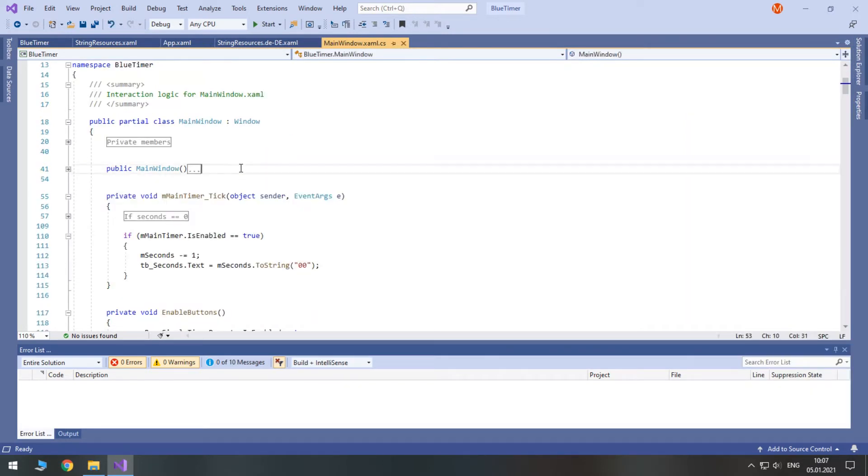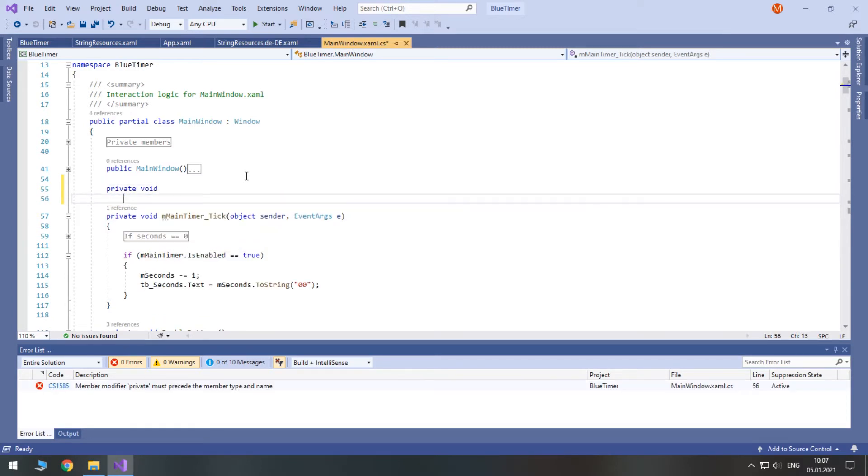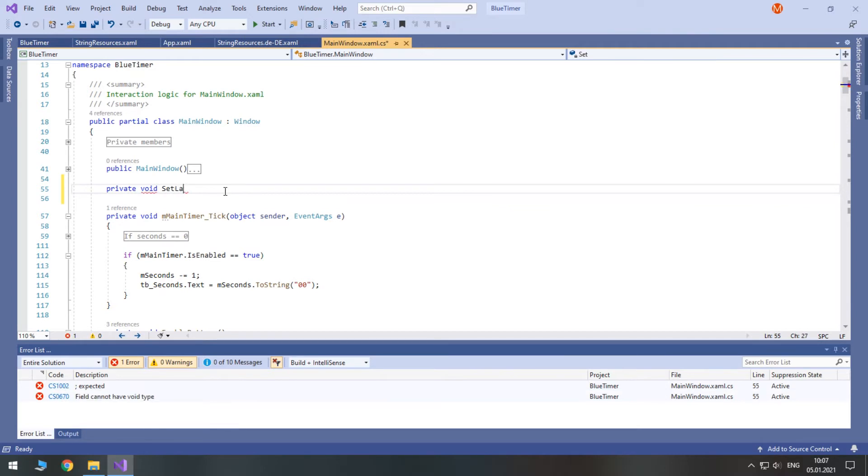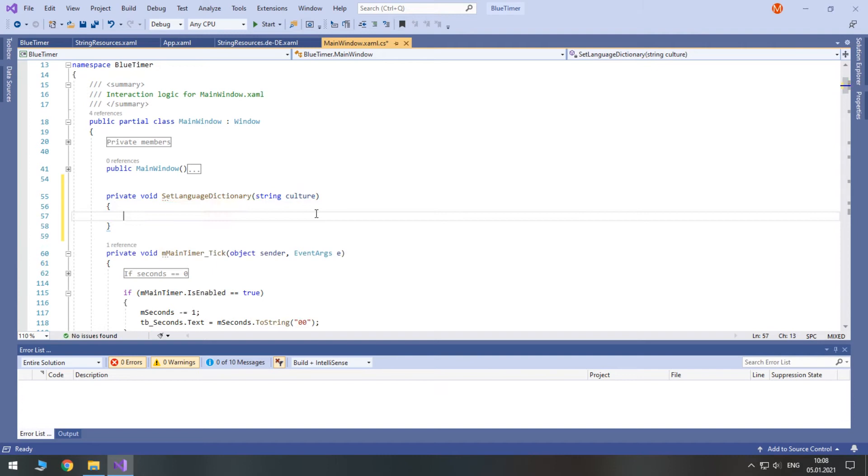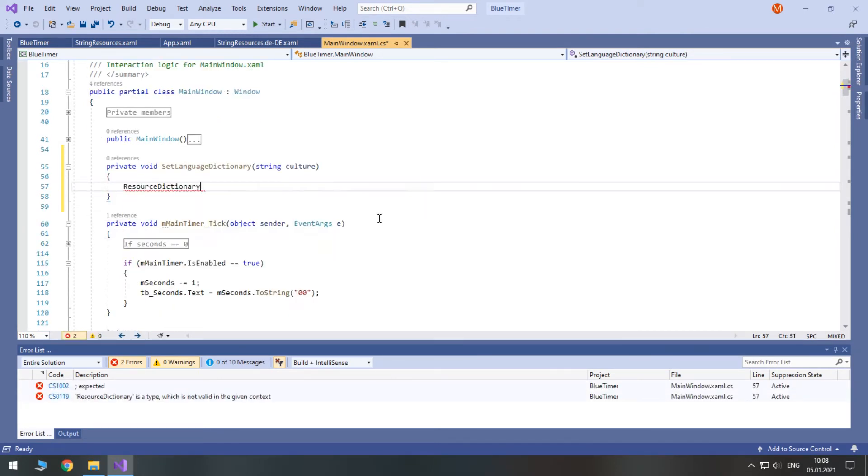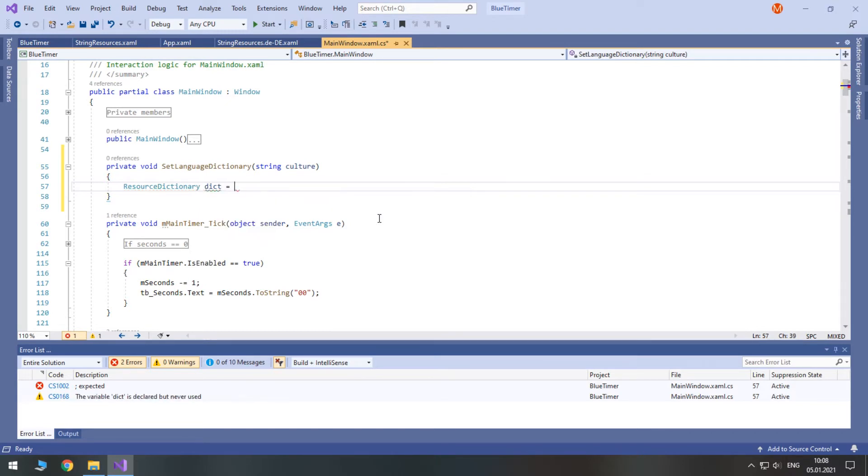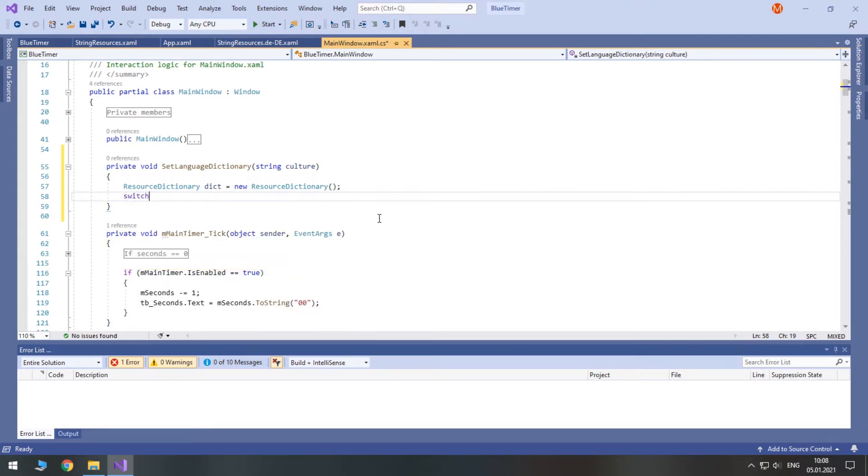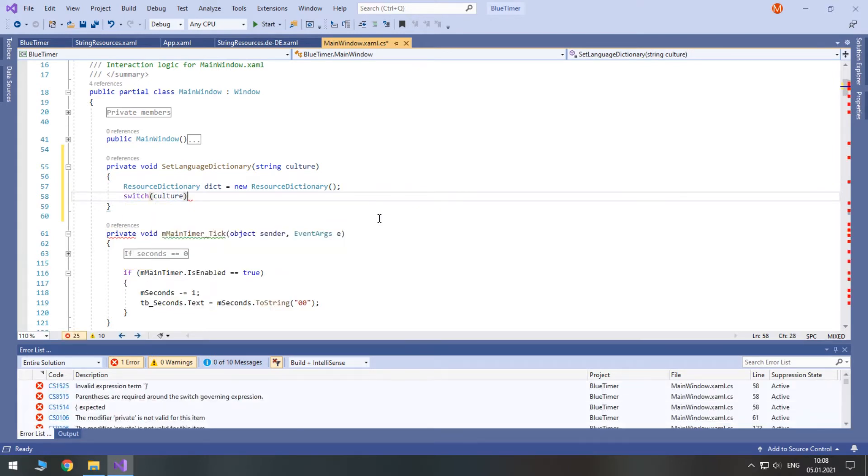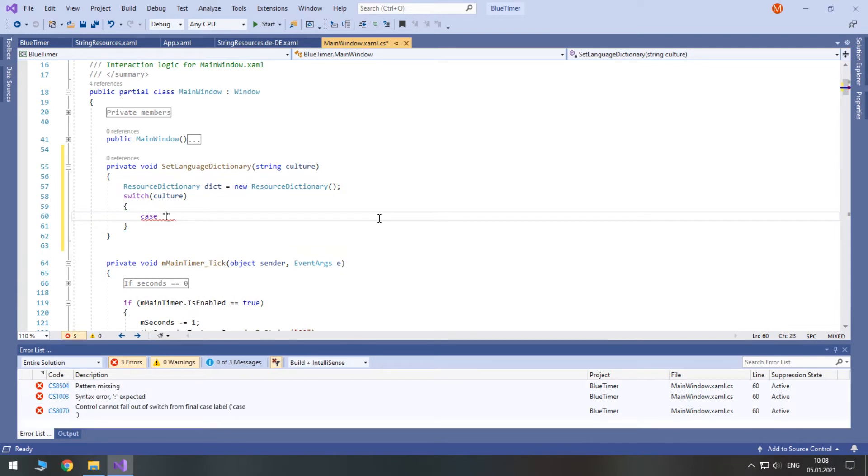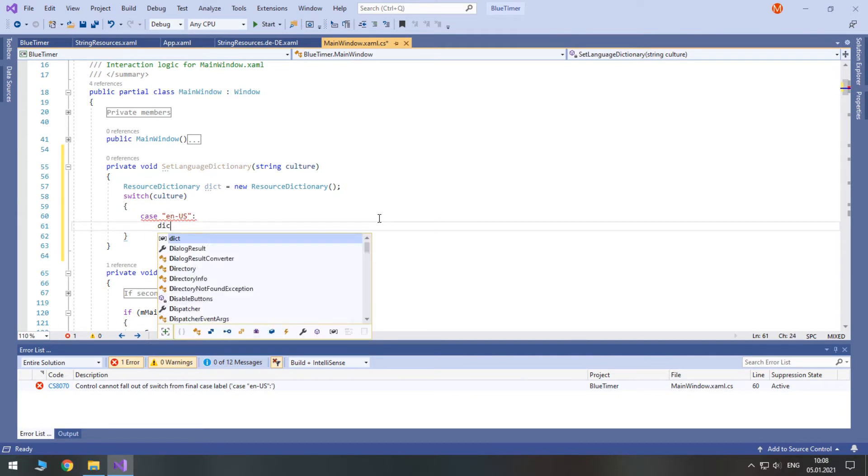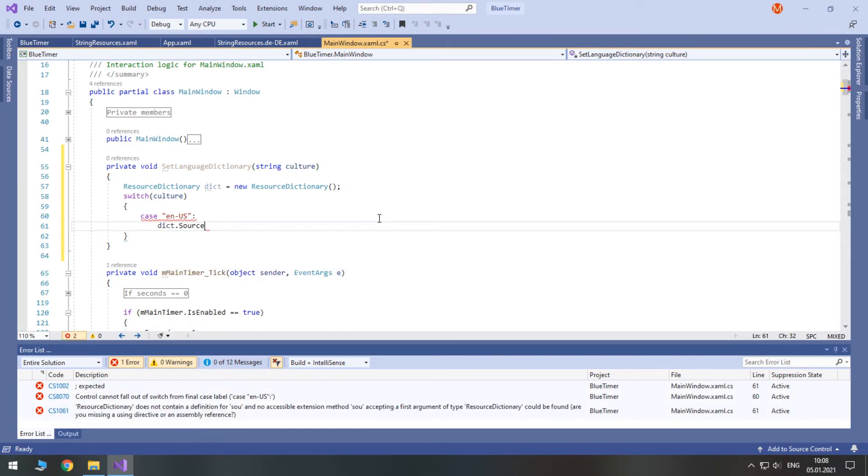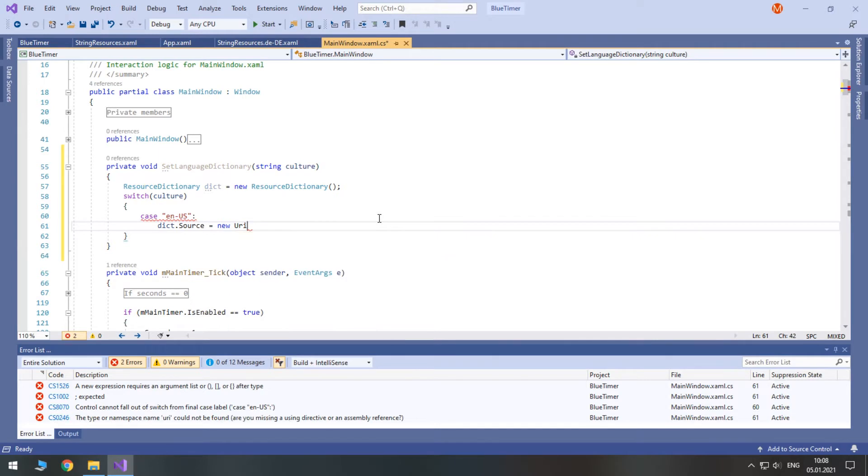Now let's view the main window's code. I am going to create a new method to set language dictionary of the program. This method will accept the needed culture as a string. First create and initialize a new resource dictionary. Then check the culture for possible values. For American English use en-us. If this is the best culture, then we need to set the source of the resource dictionary to the first xaml file.